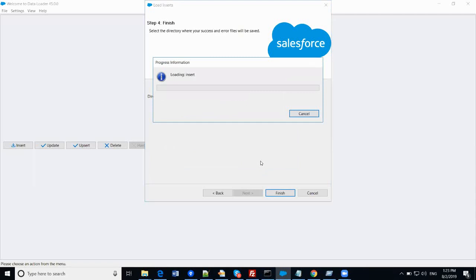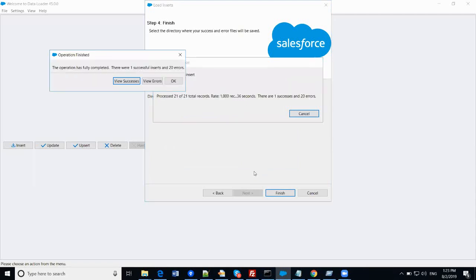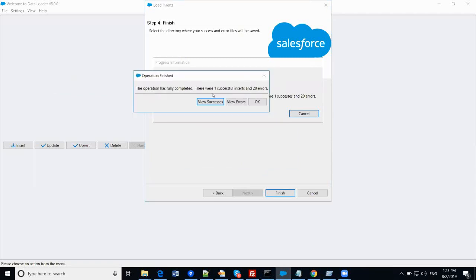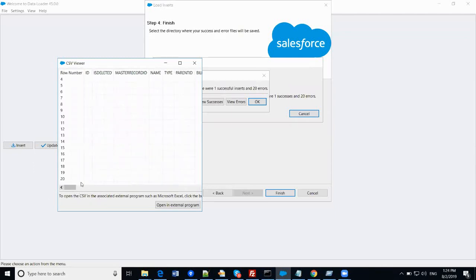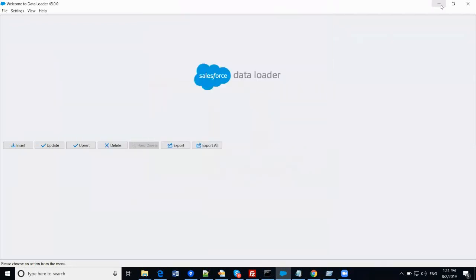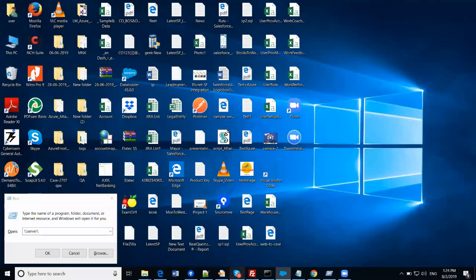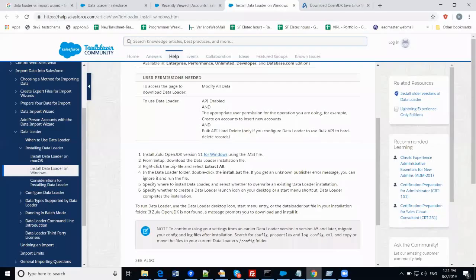It has started importing the records. You can see the message: the operation has fully completed and there was one successful insert and 20 errors. Let's see what those errors are.